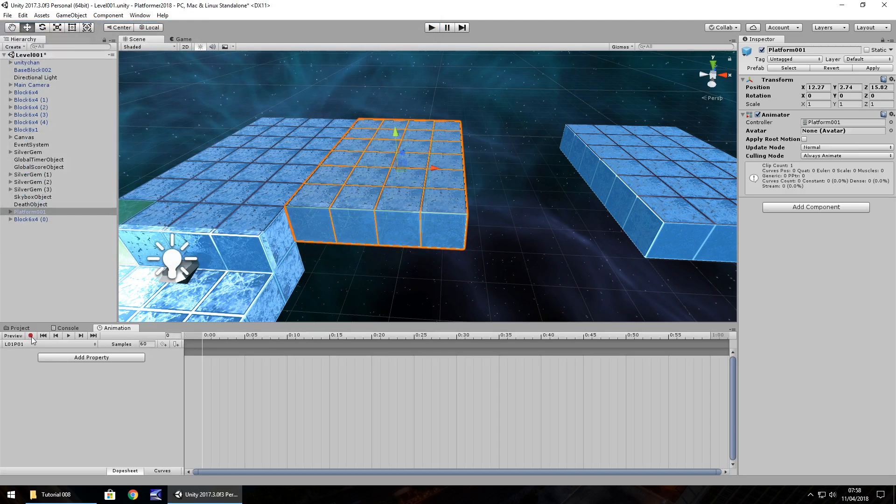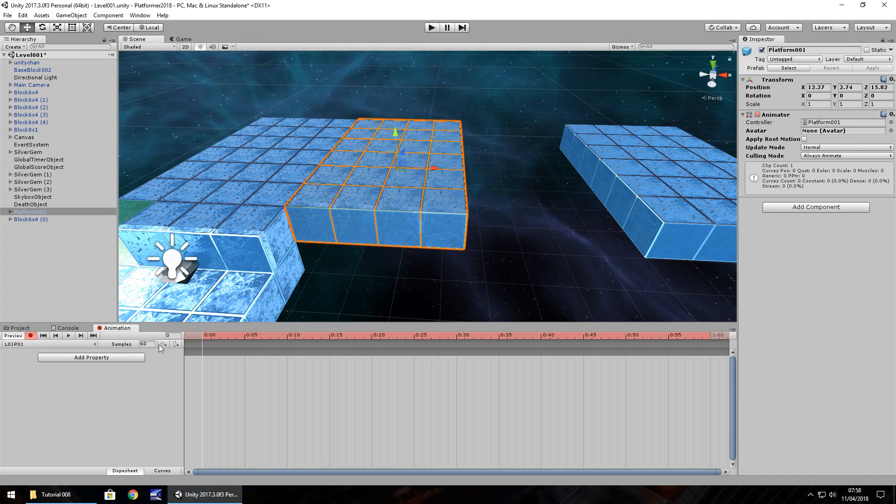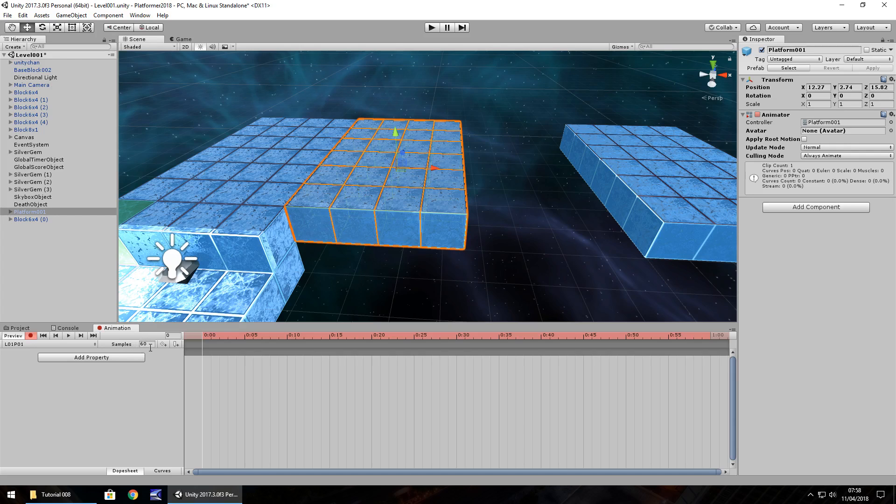What I usually like to do is have its own folder where we store all animations. So let's right click, create folder and call it animations. Make sure we're in that folder, bring our view over so we can see. Make sure we have platform 001 selected. Click on animation and then click on create. You'll be prompted to create an animation name and we'll call this L01 because level 01 platform 01. So L01 P01 and save.